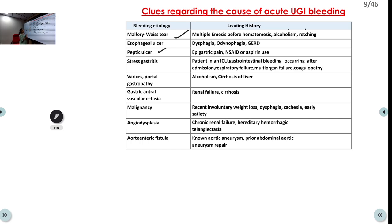An alcoholic patient with CLD background has high risk of variceal bleed and portal hypertension. GAVE is usually associated with CLD or renal failure. History of weight loss, dysphagia, cachexia, or early satiety suggests malignancy. Angiodysplasia can be associated with renal failure or hereditary hemorrhagic telangiectasia. Aortoenteric fistula is seen in known aortic aneurysm or past history of abdominal aortic aneurysm repair.